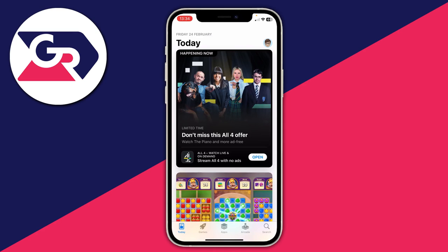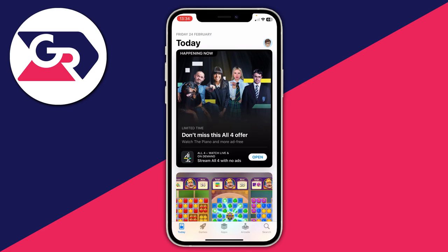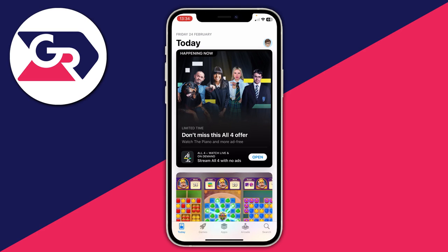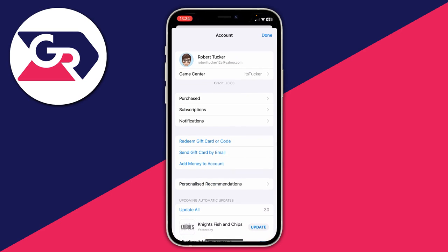Tap on your profile picture in the top right. Personally I haven't set one, but it may just be a silhouette of an empty character if you haven't set a profile picture before. Tap on it and this will open up your account.